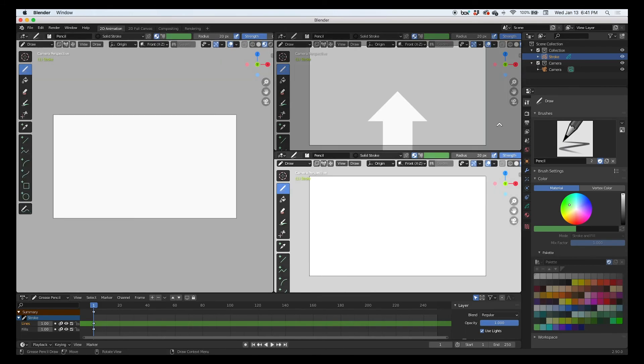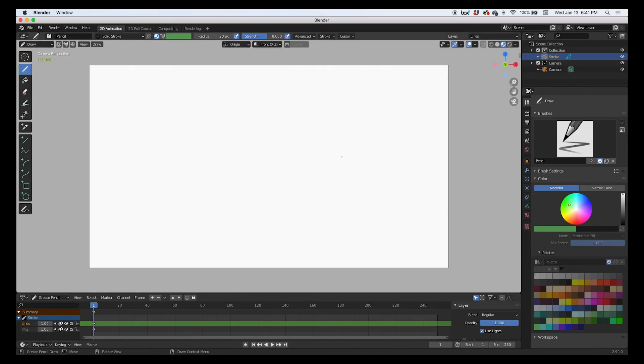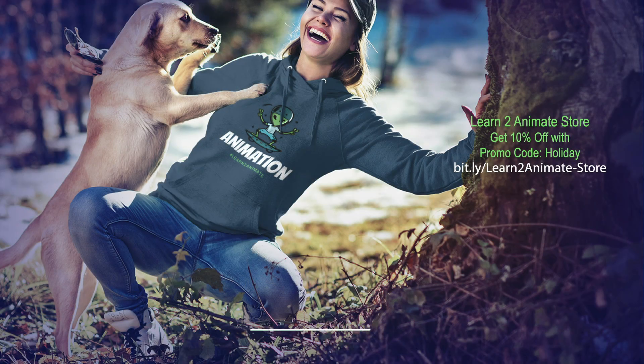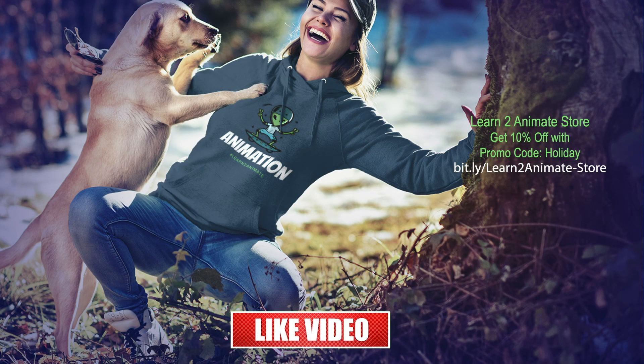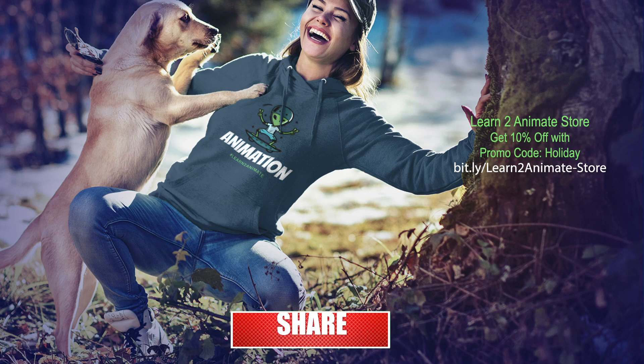Boom, done. Hey guys, as always, if you like the video, hit the like button and subscribe, and I will see you on the next one. Thank you.